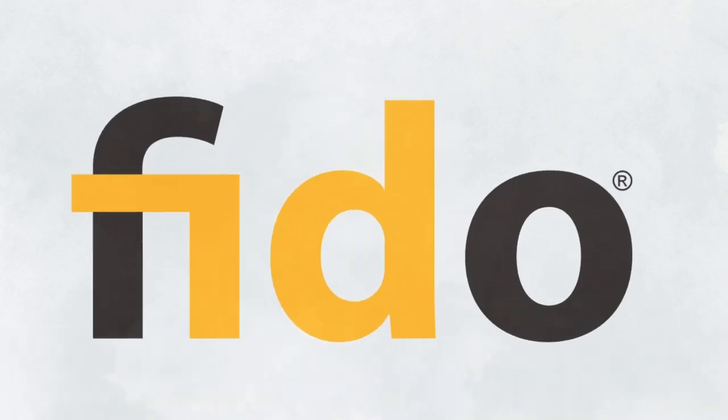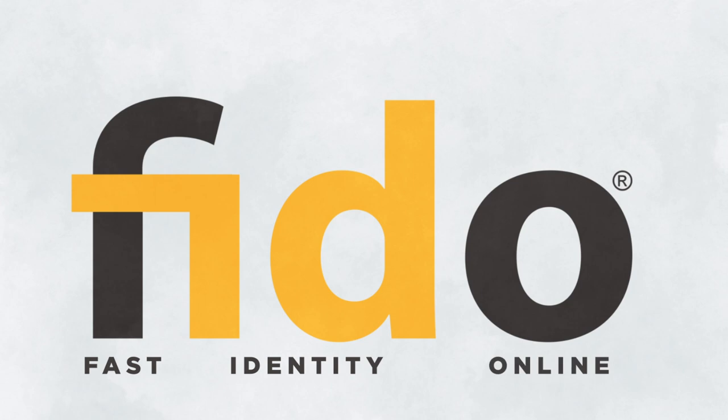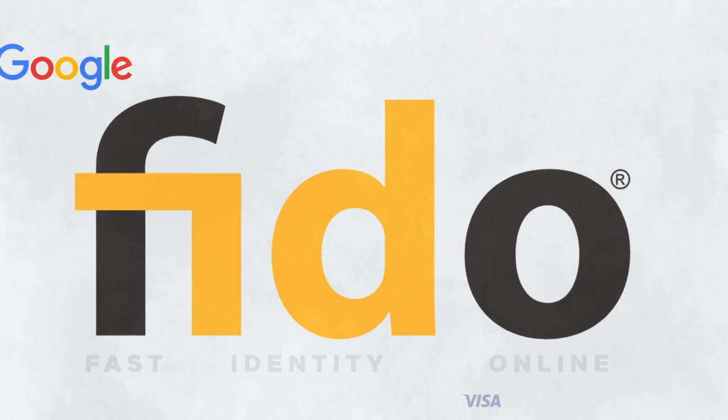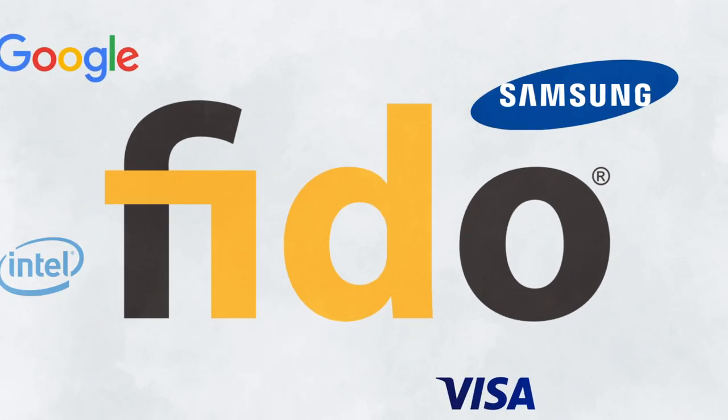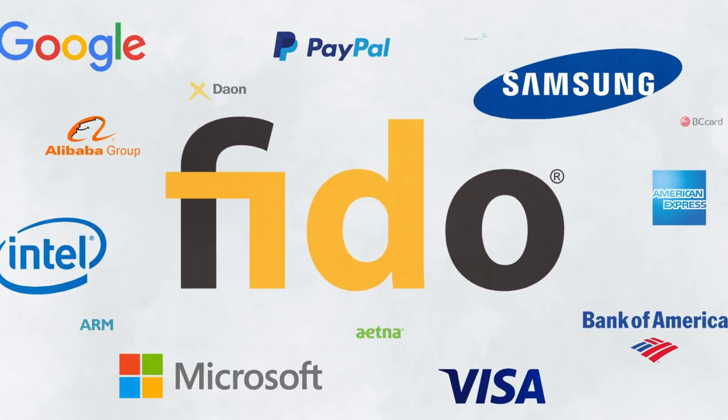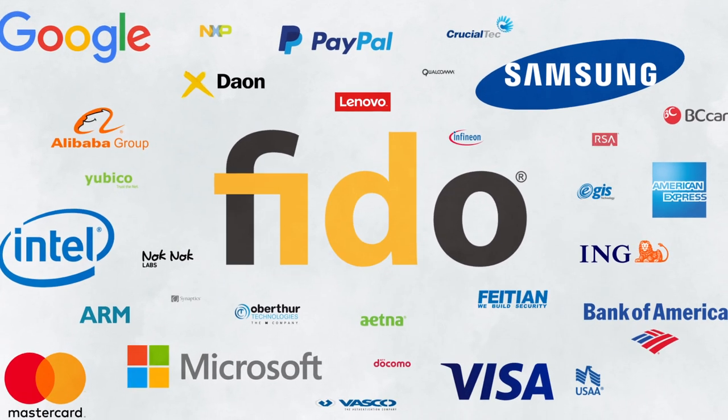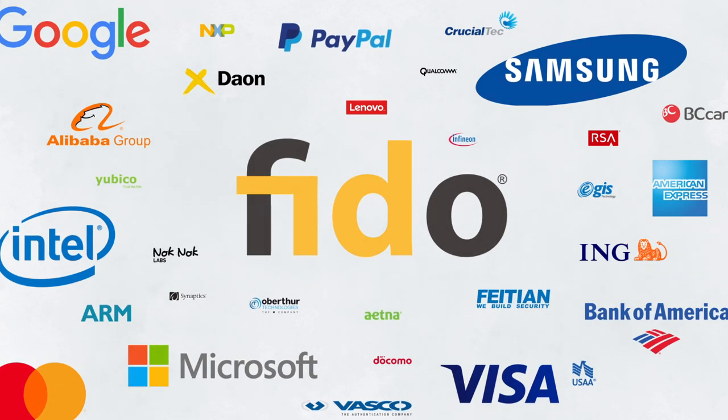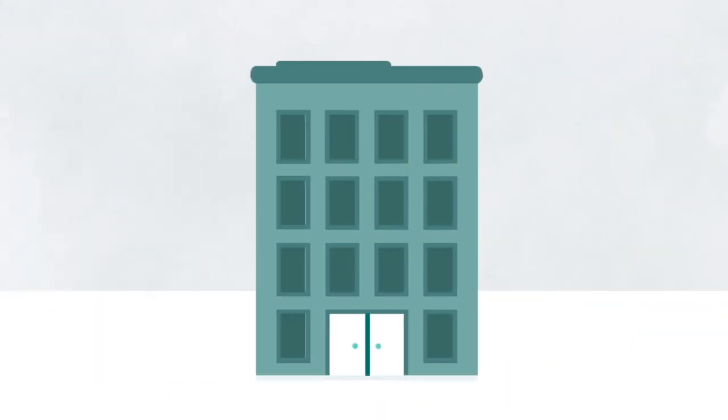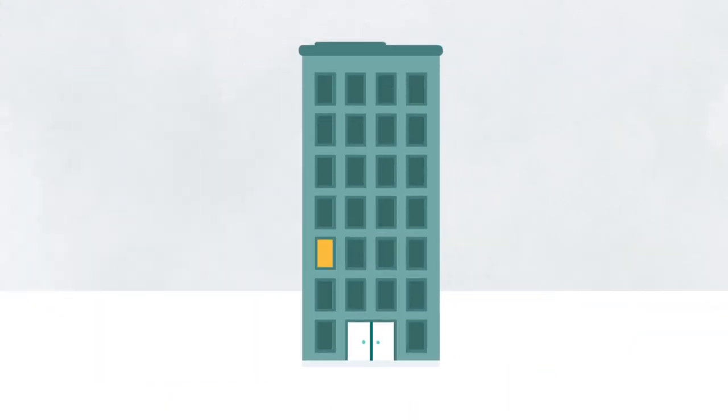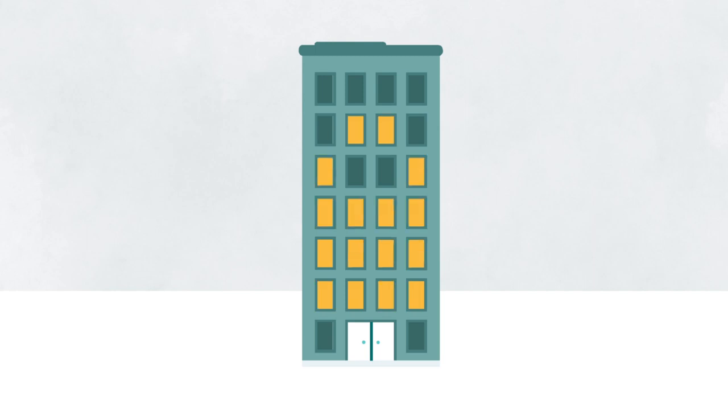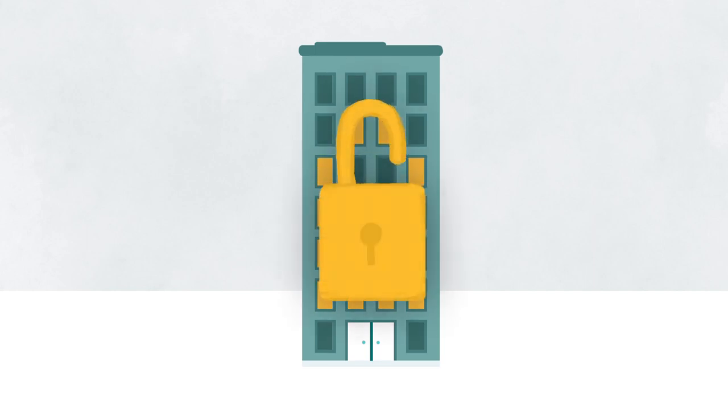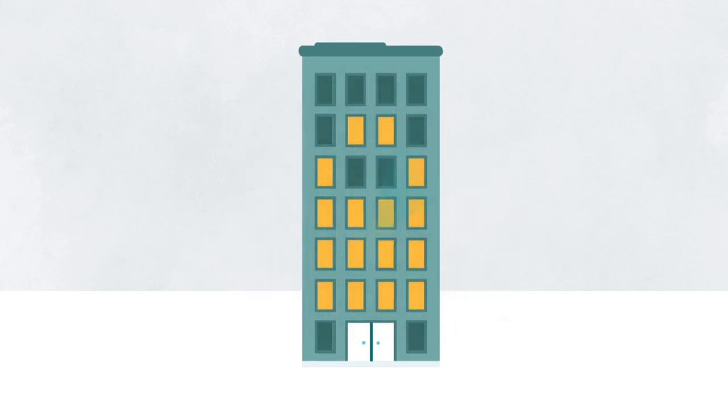FIDO, or Fast Identity Online, is a consortium of the world's leading technology companies dedicated to changing the way online authentication is done. We're establishing technical standards that will provide interoperable mechanisms that are far more secure and easier to use than passwords.